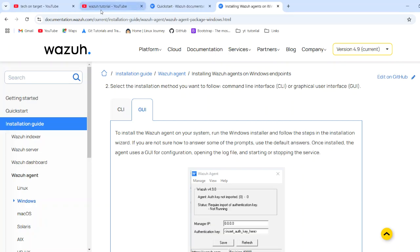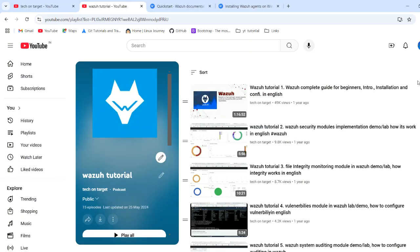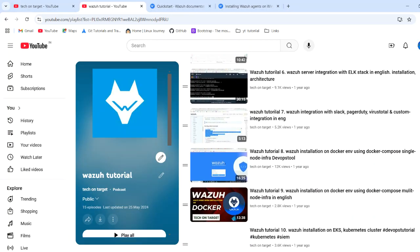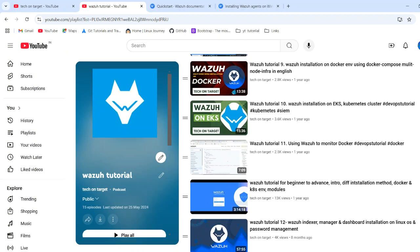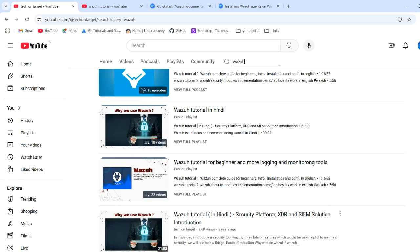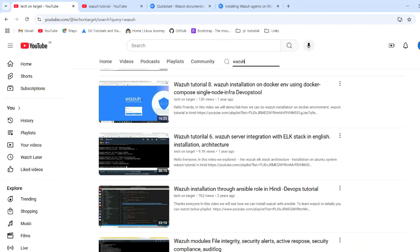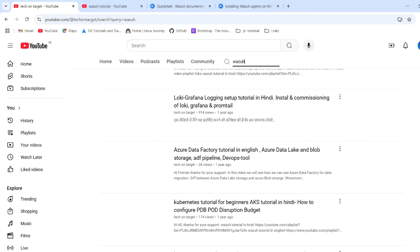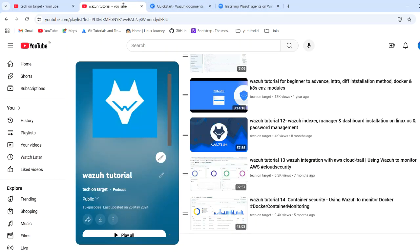We have done multiple demos and detailed videos on Wazuh covering its different modules, its dockerized structure, its community structure, how to monitor the Docker environment, and integration with CloudTrail. We also have content on adding Wazuh dependencies in both Hindi and English. So I hope today's agenda is very clear.